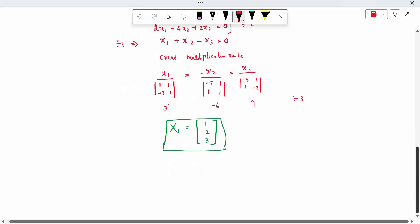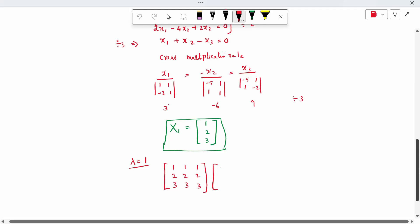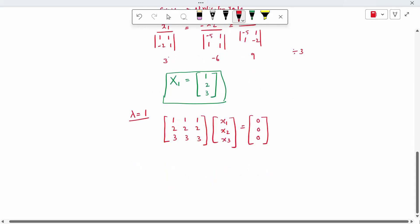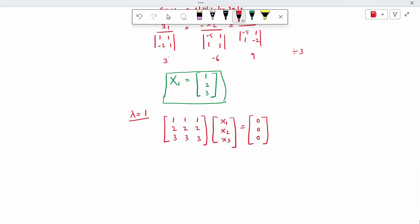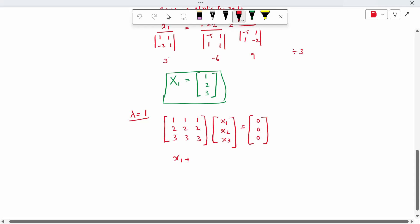Now for the repeated eigenvalue lambda equal to 1. Substituting gives the matrix 1,1,1; 2,2,2; 3,3,3 times [x1, x2, x3] = 0. Dividing the second equation by 2 and the third by 3, all three equations reduce to the single equation: x1 plus x2 plus x3 equal to 0.